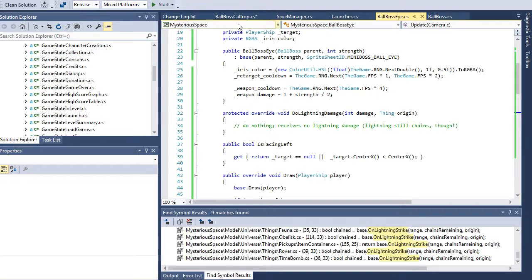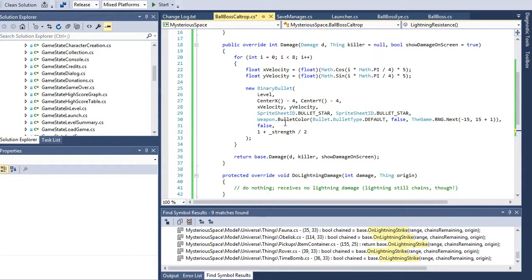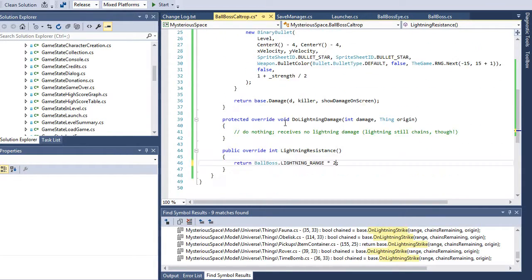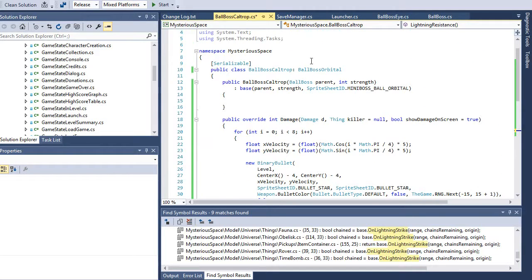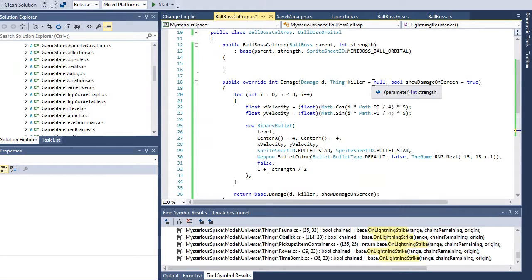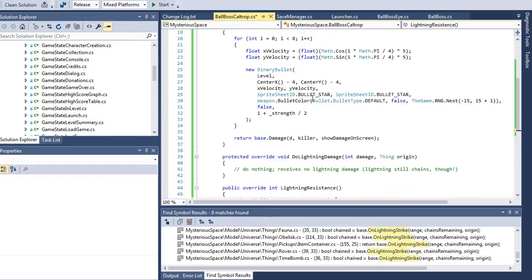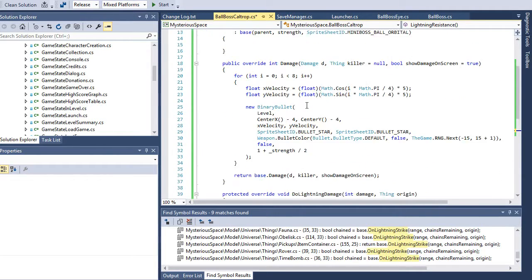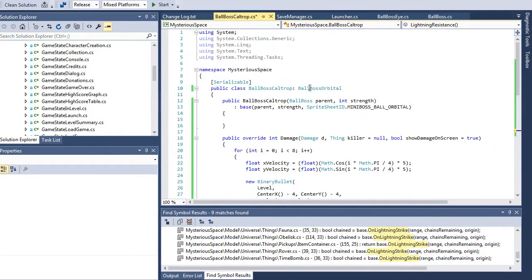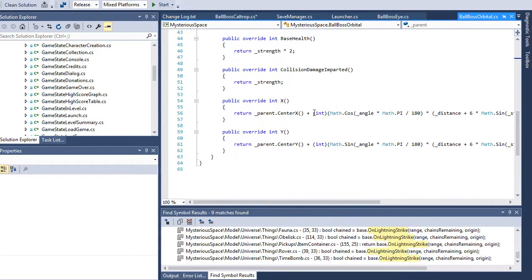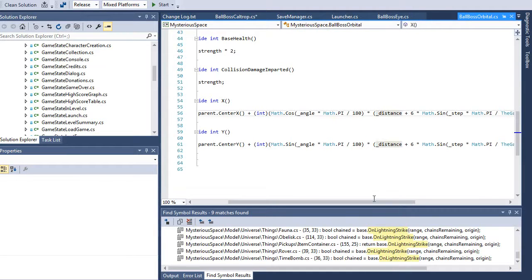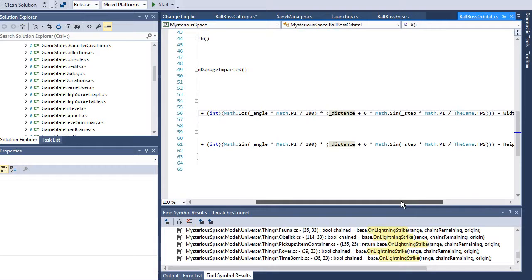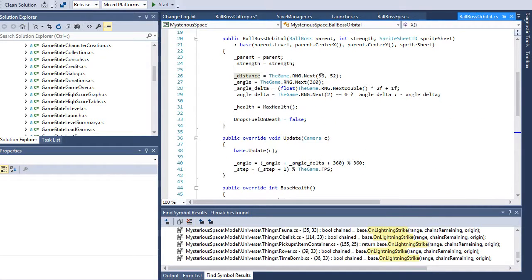So I think the first thing to do is we have this cloud of caltrops, I think I want to make the cloud of them a little bigger, have them cover a larger distance from the ball, and then have the eyes come in and out of that cloud, so that there are definite moments where they are exposed. The orbital class has most of the logic. So we want something like distance plus six times, so they have a distance, a set distance, and then they kind of wobble around.